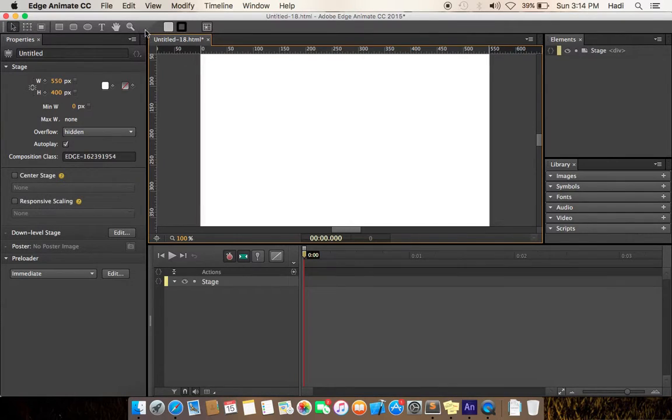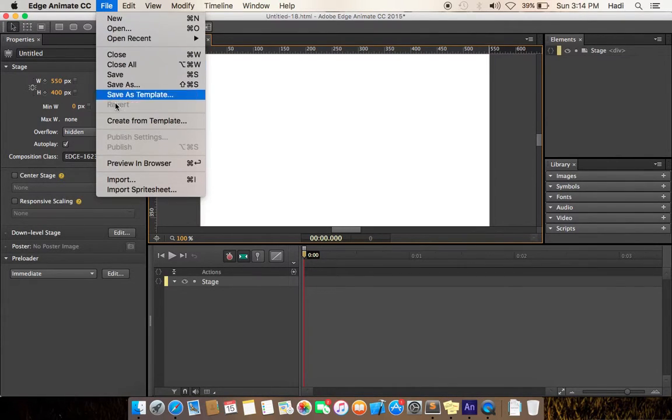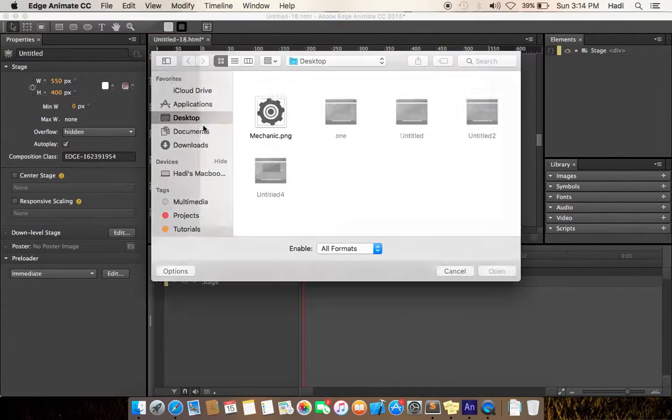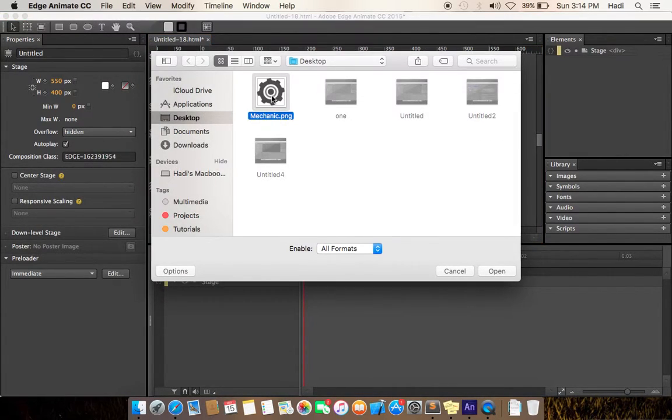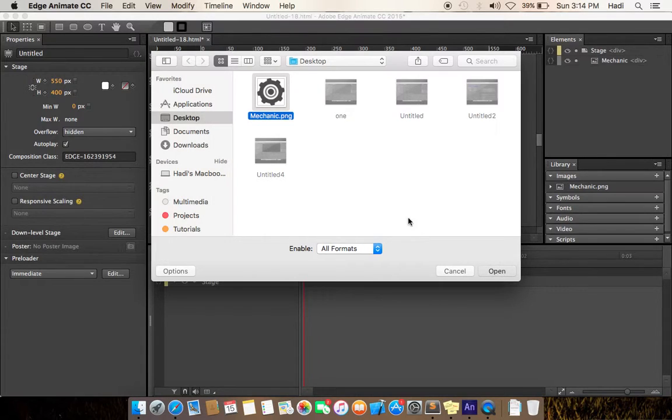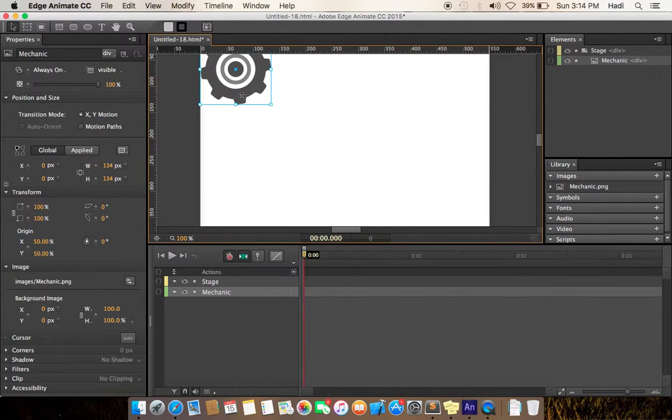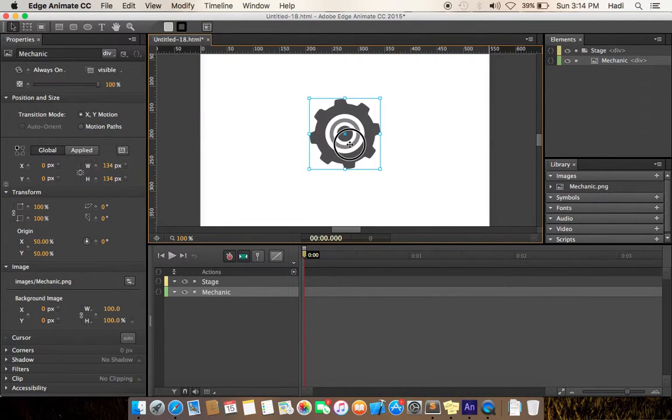Now go to files and import the image. I have kept the image on desktop with my mechanic.png. Now align it on center.